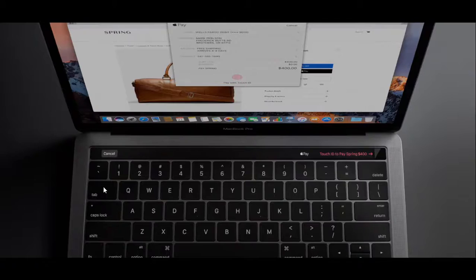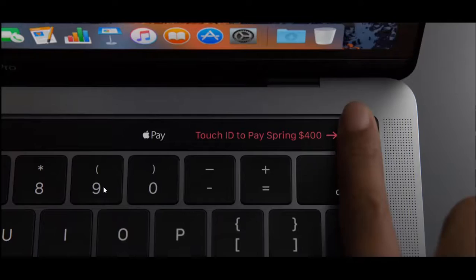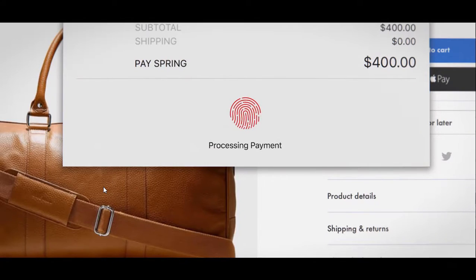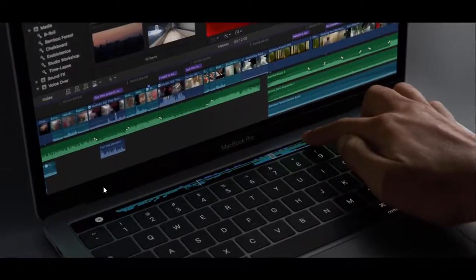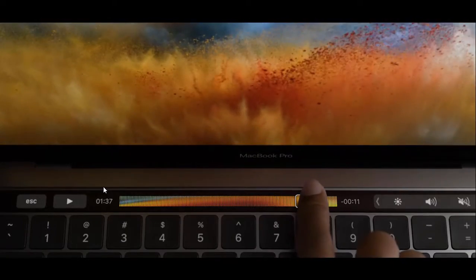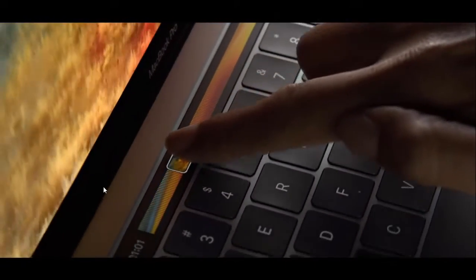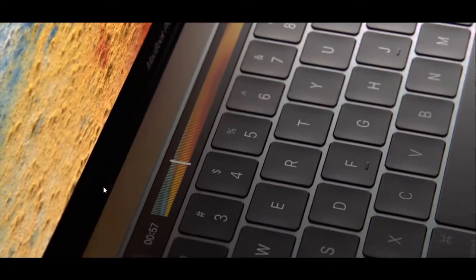This is also the first mech with touch ID. This seamless integration of hardware and software is truly unique to Apple.